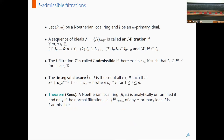Rees characterized analytically unramified rings as follows. A local ring R, M is said to be analytically unramified if the completion of R is reduced. Rees proved that a Noetherian local ring R, M is analytically unramified if and only if the normal filtration — that is, the integral closure of powers of I — of any M-primary ideal I is admissible.